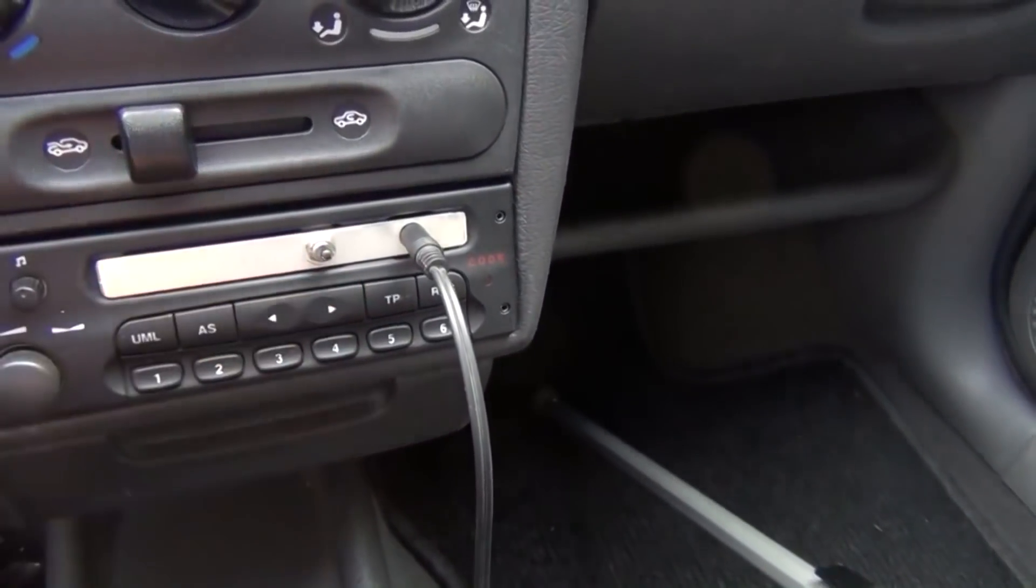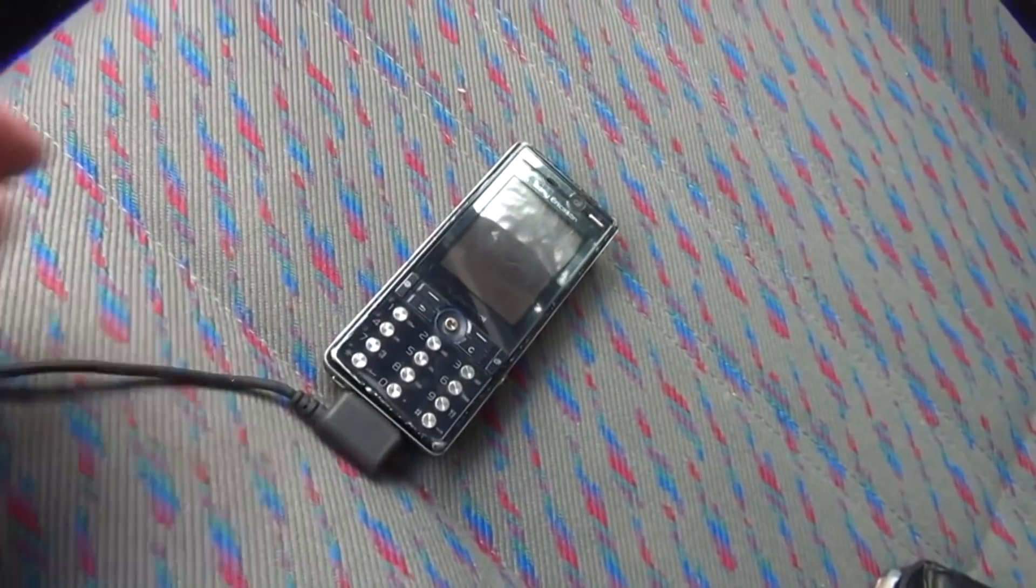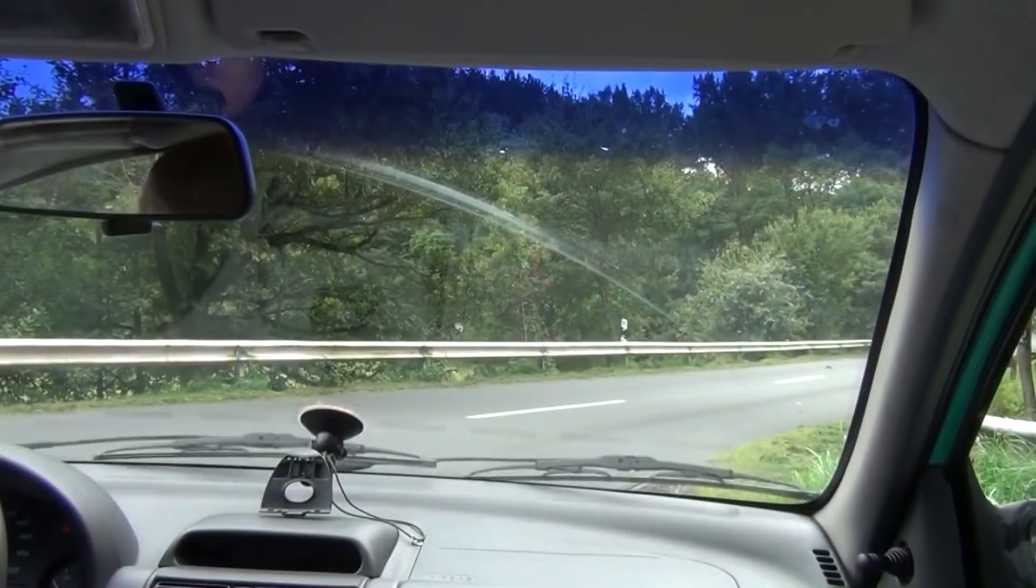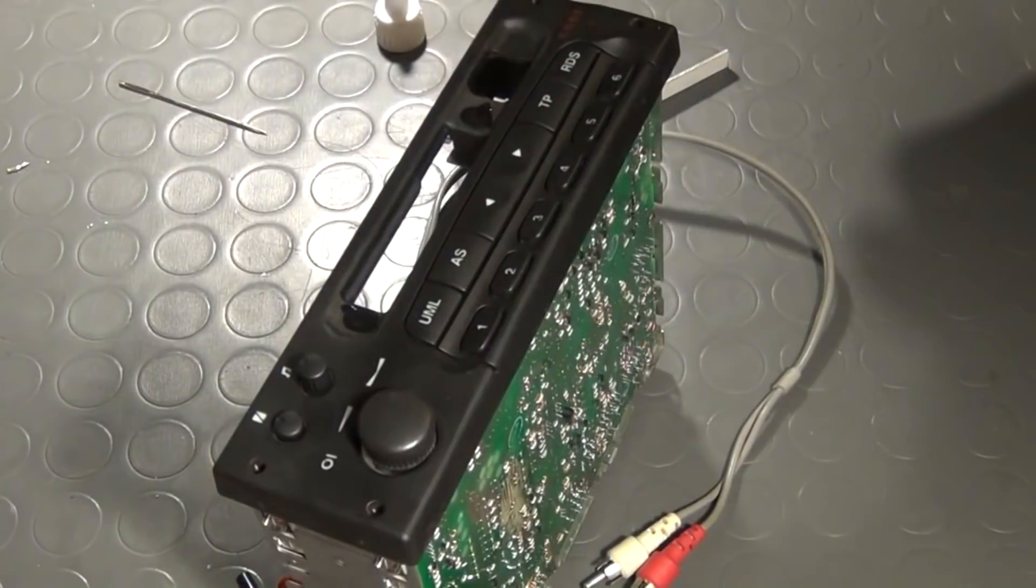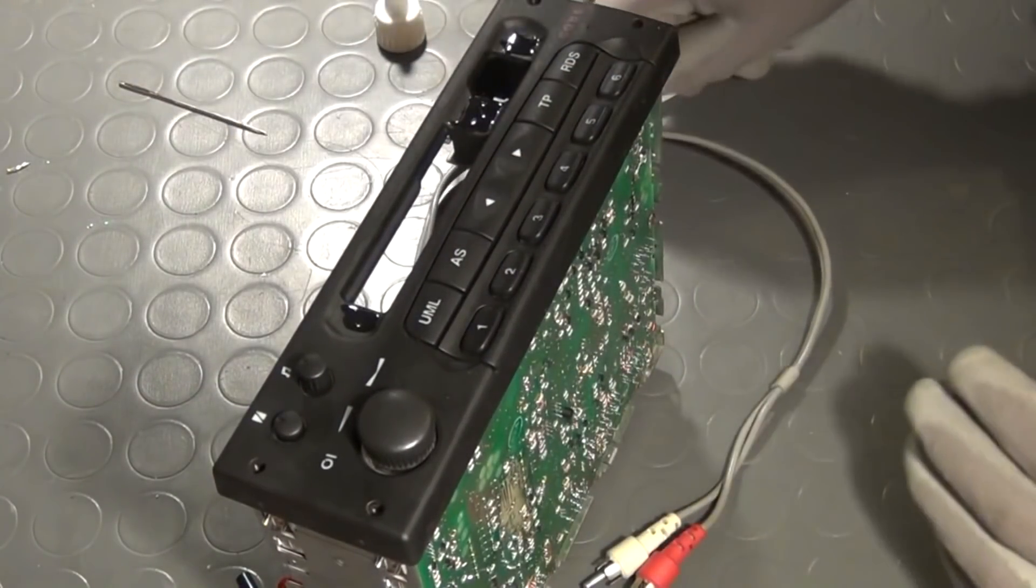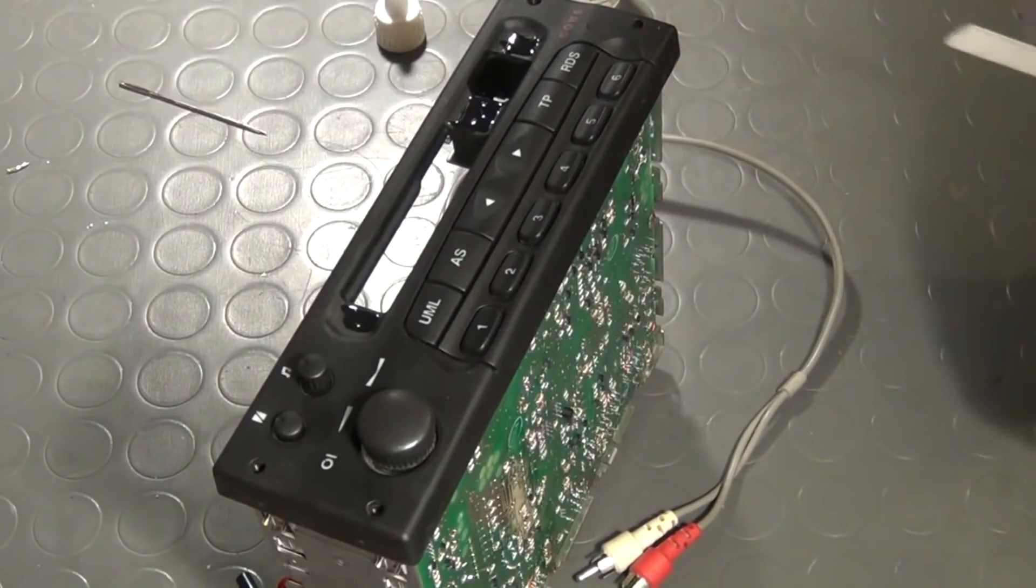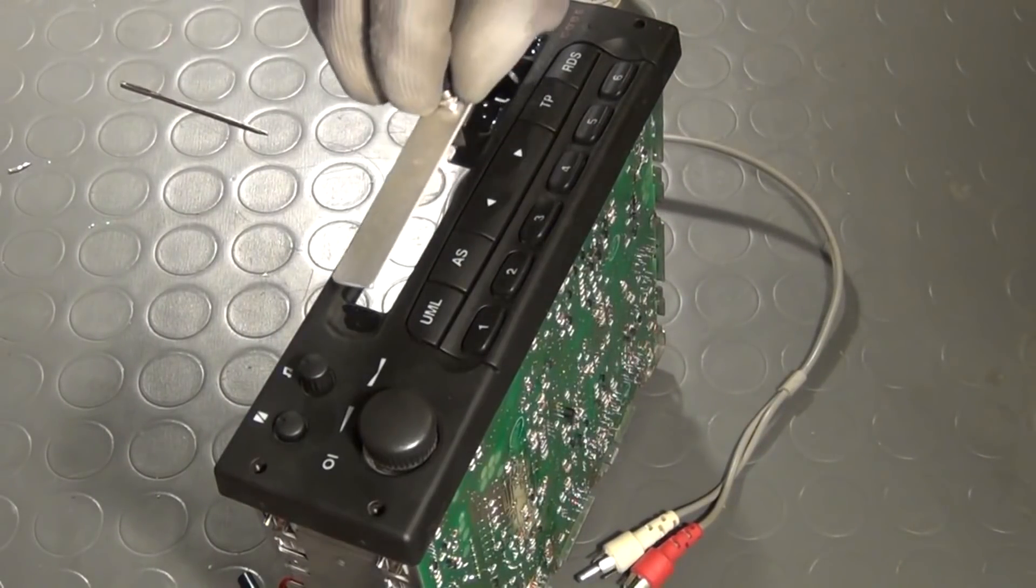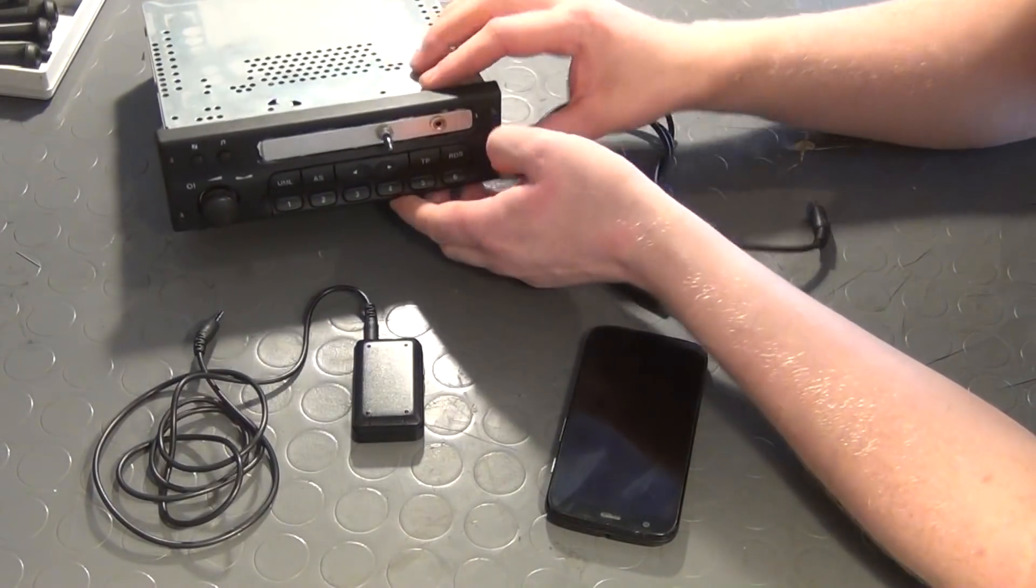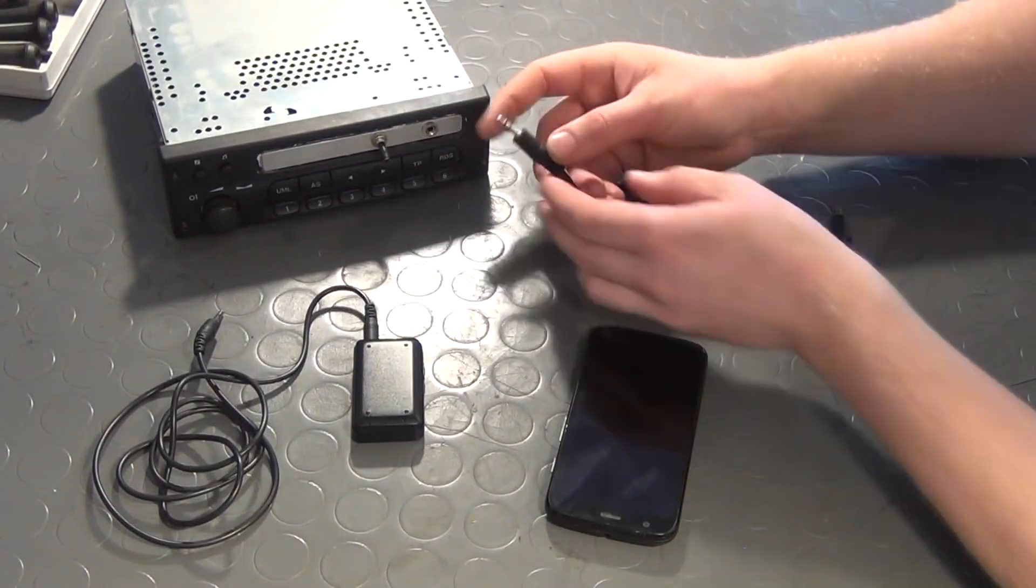The title of that video is Car Stereo Teardown Analysis and Hack Blaupunkt Car 300 and a link to that episode can be found in the video description below. You can watch that video after or before you have finished this one. I used the possibility to connect my smartphone to the car stereo until today with great success and joy.